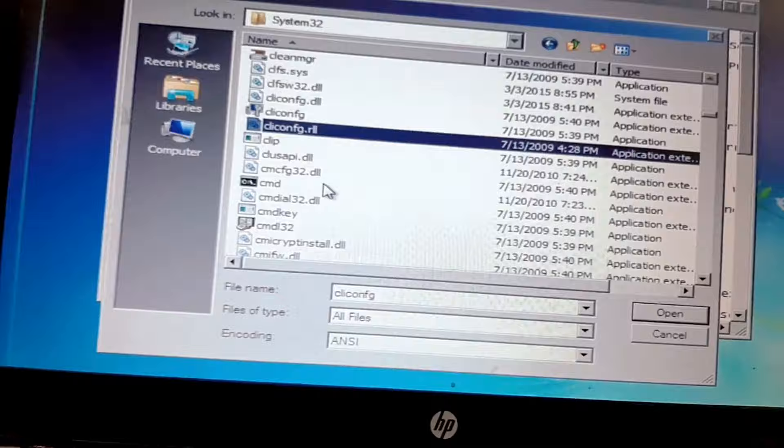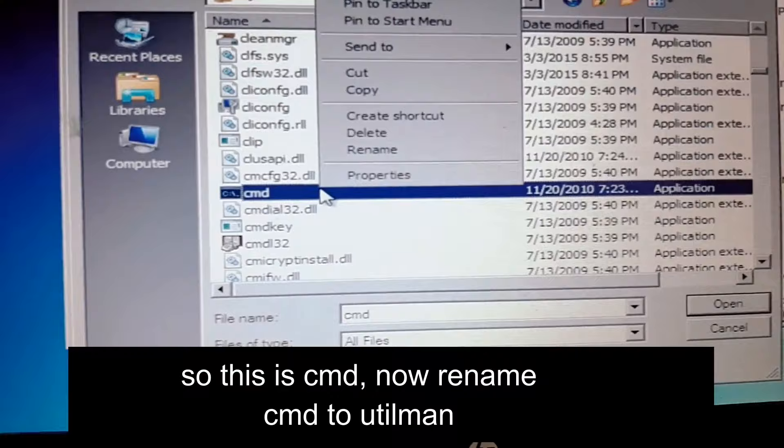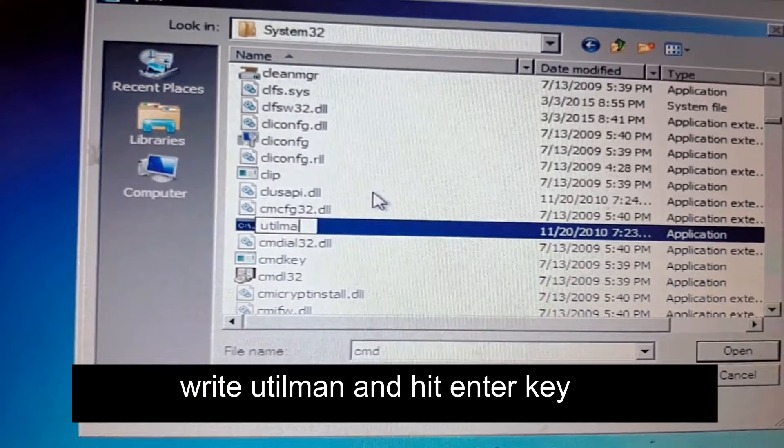Now search for cmd. This is cmd — rename it to 'utilman.' Write 'utilman' and hit Enter. Perfect, that was it. Now click the Cancel button to go back.